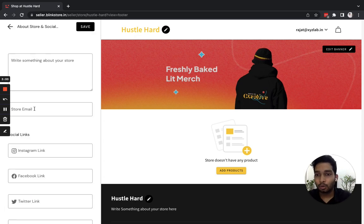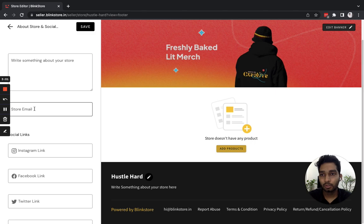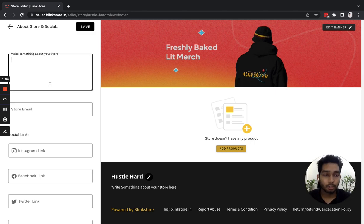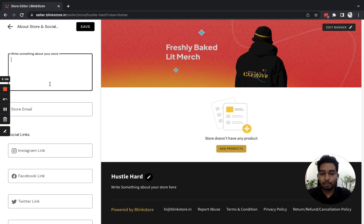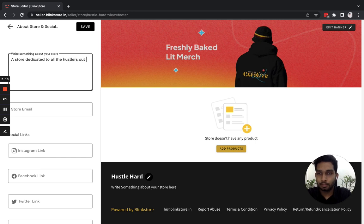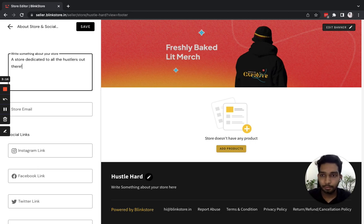Next is About Store and Social Links. Here you'll write a description of your store. This will appear on the footer of your store. So I'm going to write 'A store dedicated to all the hustlers out there.' And this is my very simple description.